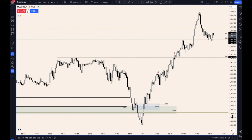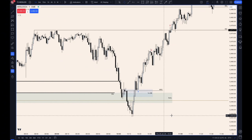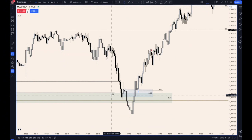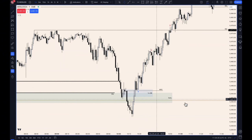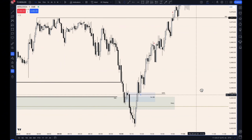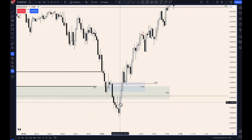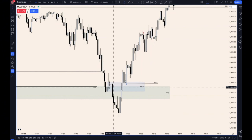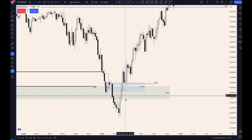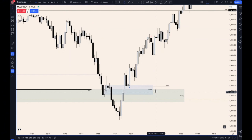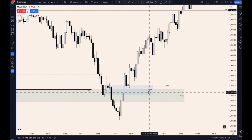Also on the one-minute chart, we can see a strong rejection of the daily fair value gap, as well as that daily sell-side liquidity here, a market structure shift, putting in multiple one-minute fair value gaps — one and two — creating also a one-minute bullish breaker block.